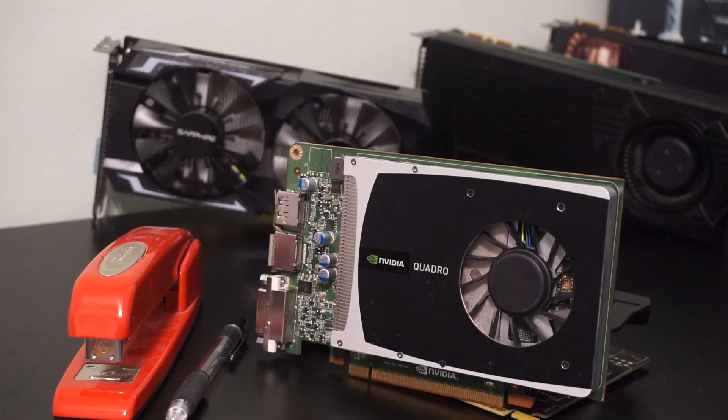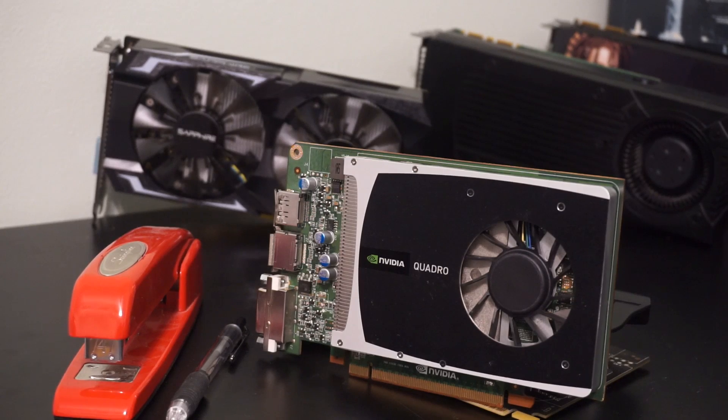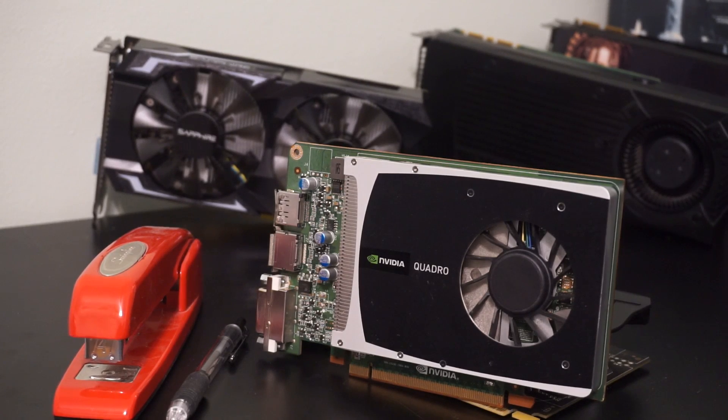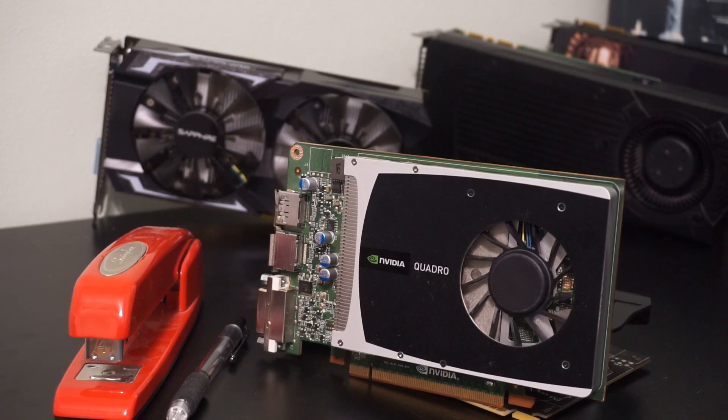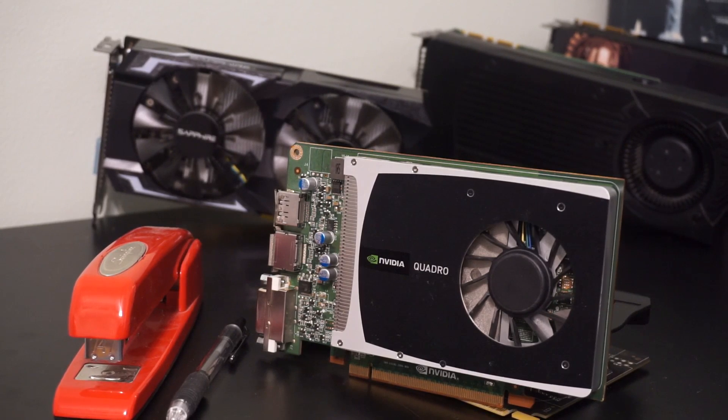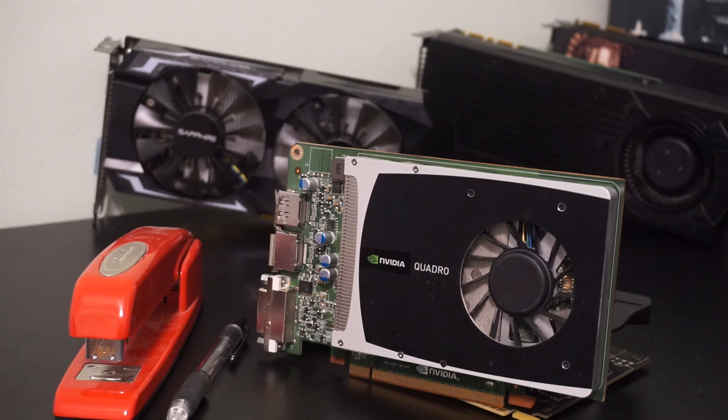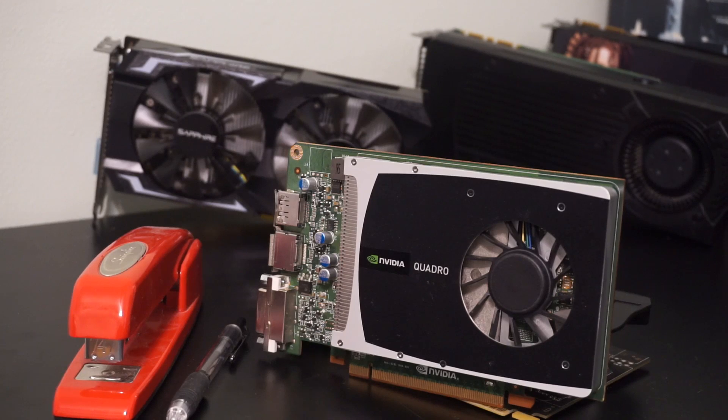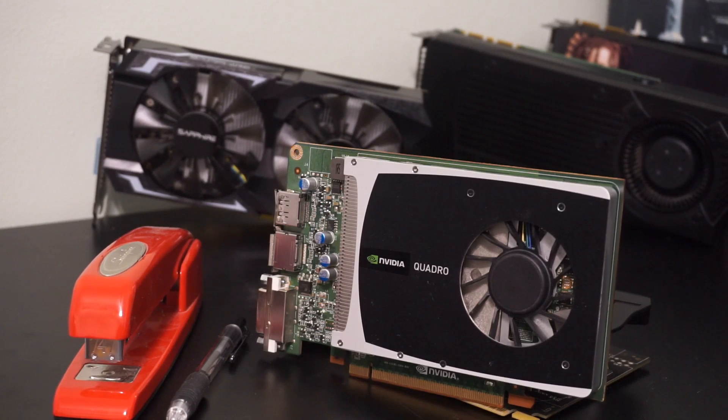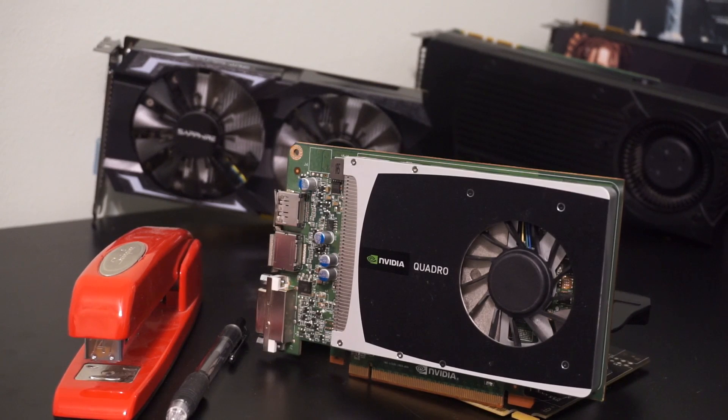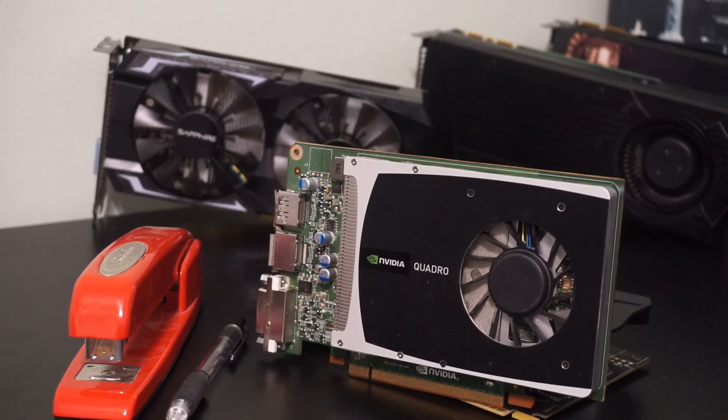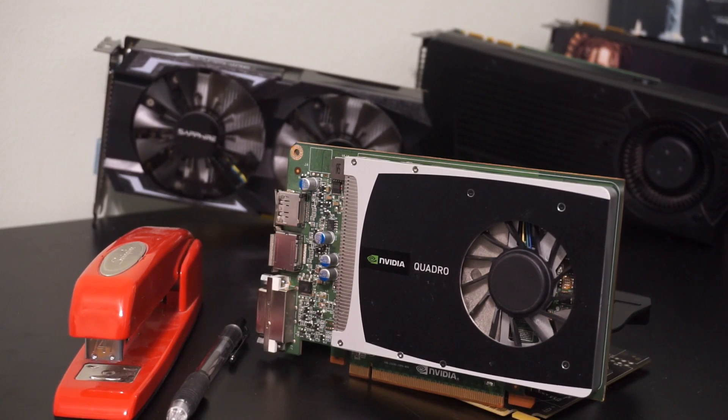Listing the stats is all well and good, but how does it actually perform in relation to the Fire Pro? I tested this card on the exact same games at the exact same settings as the Fire Pro, and the benchmarks don't really need any commentary because they speak for themselves, so let's have at it.